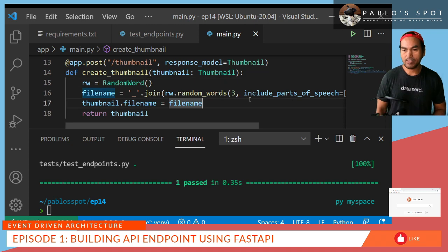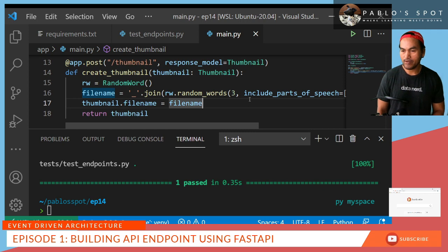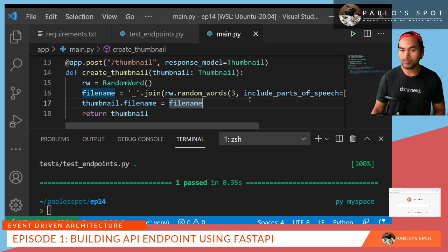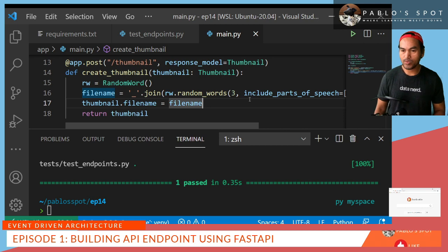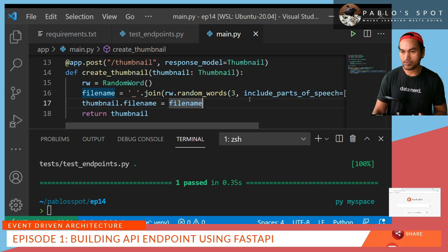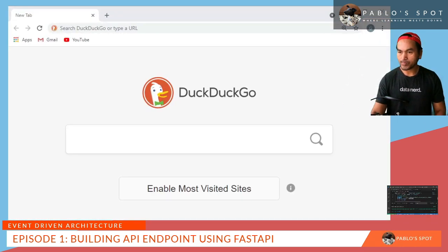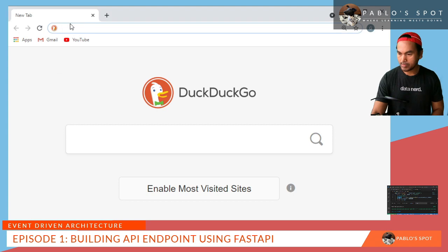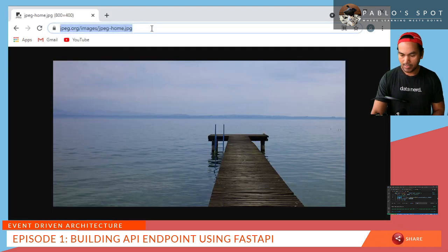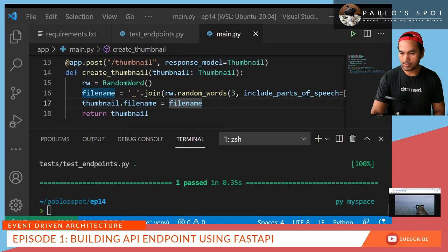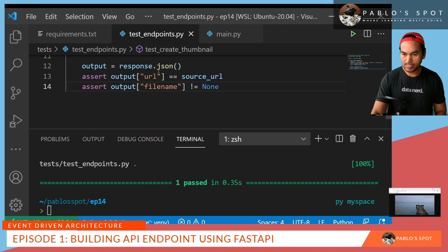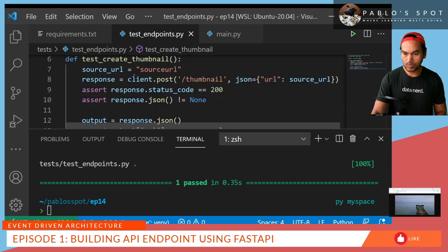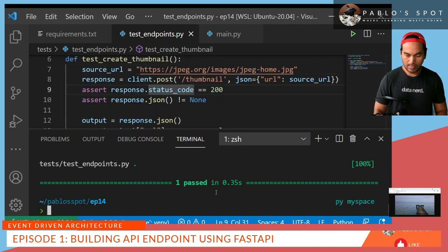What I need to do next is to update my test case and add a new set of assertions to verify a successful creation of a thumbnail file. But before I do that, I need to first update my original test case to use a valid URL that results to an actual image. So let's open browser and let's load that page. Copy that link. Now let's go back to my code. And then update my test case to use that as a source URL. And then let's run PyTest again.